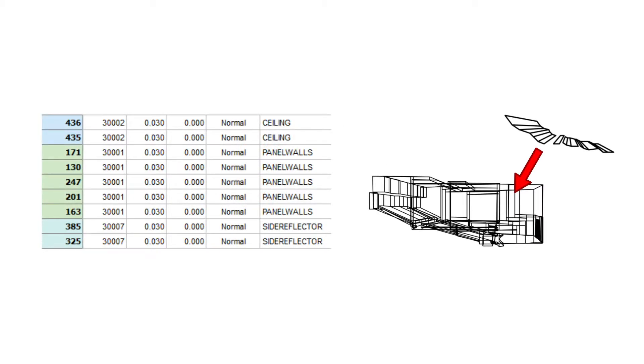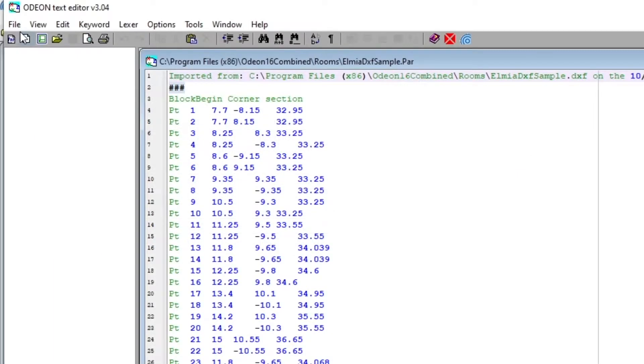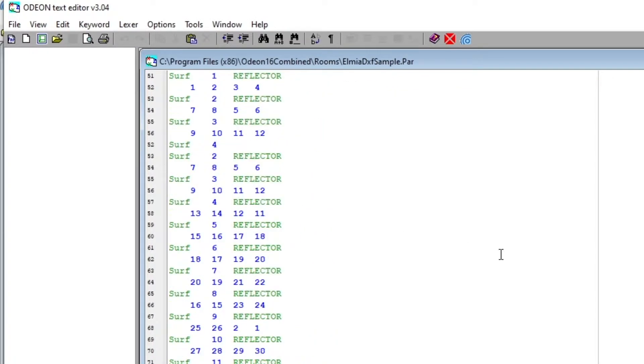There is a method to update the geometry easily without disturbing your setup so far. This is done with the Odeon editor, which allows you to modify surfaces in script form.